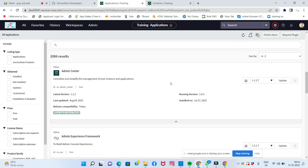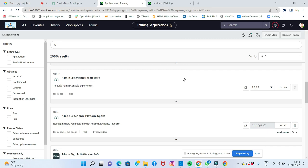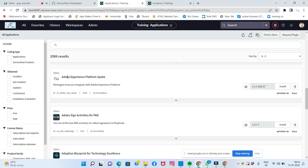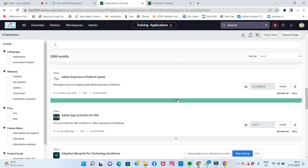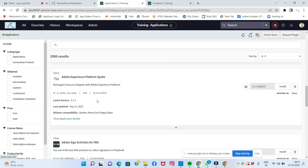Some plugins cannot be updated or installed in the free version — they require the paid version. For example, Adobe Experience Platform integration is available only in the paid version. The store and service store provide access to these paid plugins.